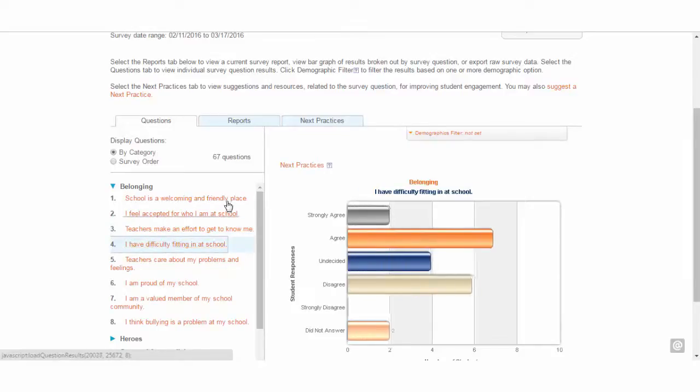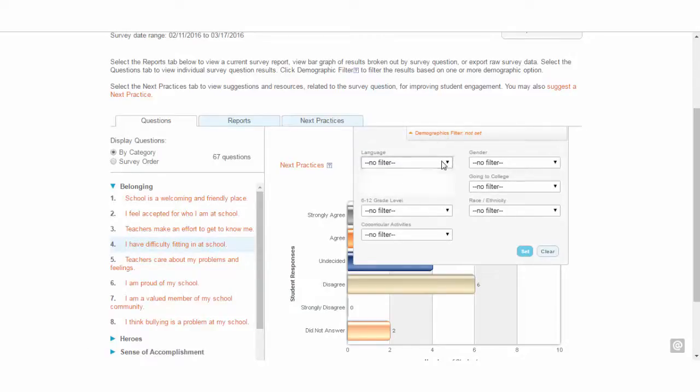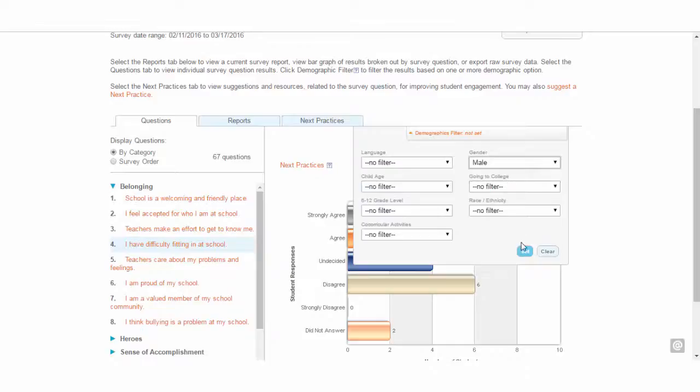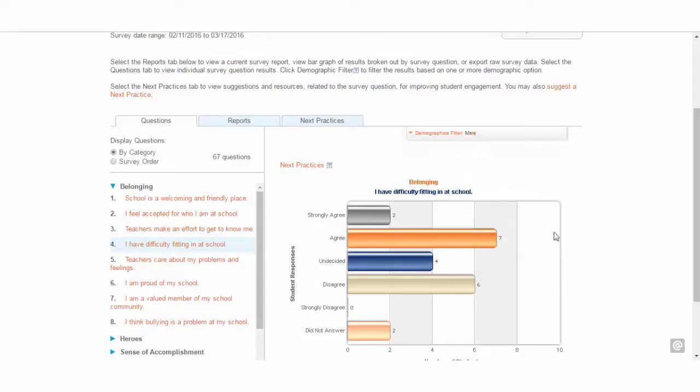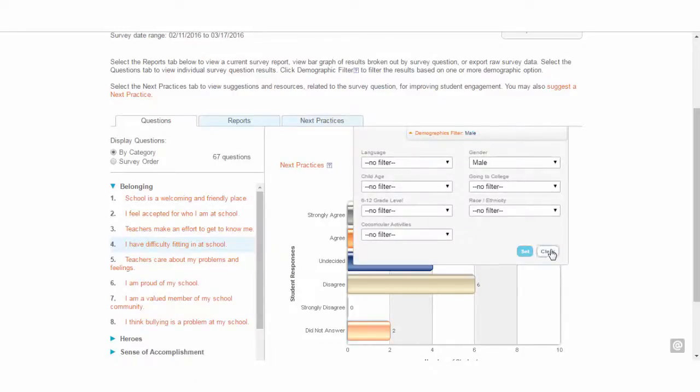Click directly on the Demographics filter bar to view the filtering options. Choose your filters and click Set Filter. Your filter will remain active for all available reports until you click the Clear button.